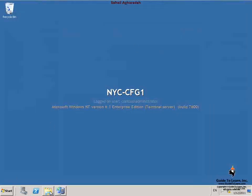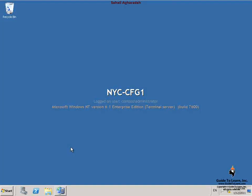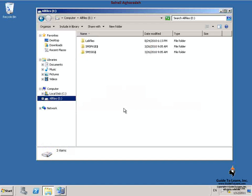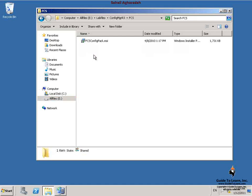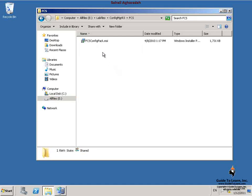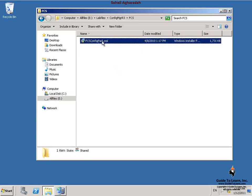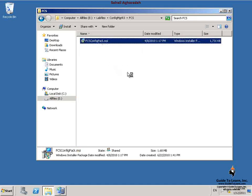The next step is to import the Forefront Client Security baseline. I minimize the Configuration Manager console and navigate to the source directory for Forefront Client Security baseline. I double-click on the FCSConfigPack.msi.